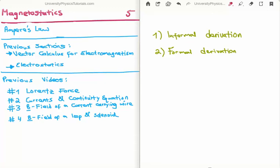In the previous videos I discussed the Lorentz force, currents, and the continuity equation. In videos 3 and 4 I calculated the magnetic field due to a current carrying wire — in video 3 for a straight line segment of finite length, later extended to infinite length, and in video 4 the magnetic field of a circular current loop and a solenoid of n turns.